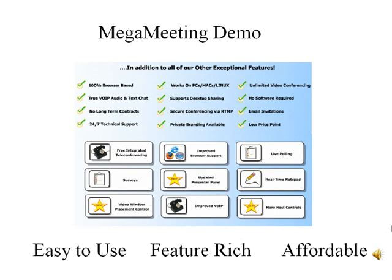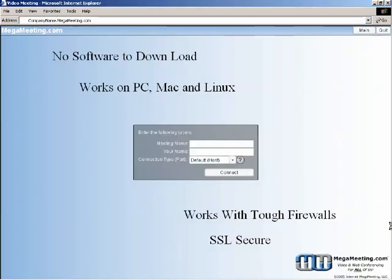MegaMeeting.com is a browser-based solution, so whether your clients are on PCs, Macs or Linux-based systems, they can all join meetings together. And unlike the competition, there is no software to download, install or configure.